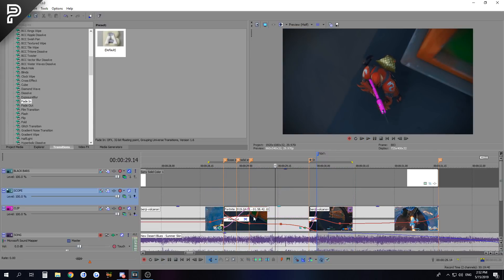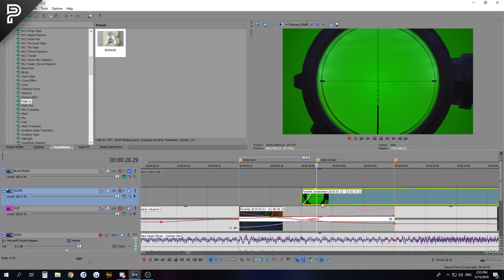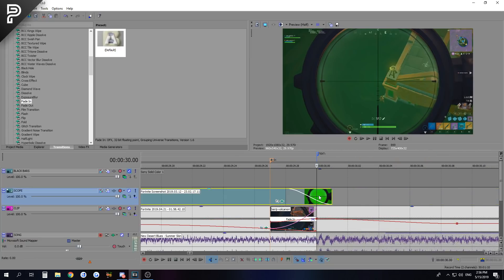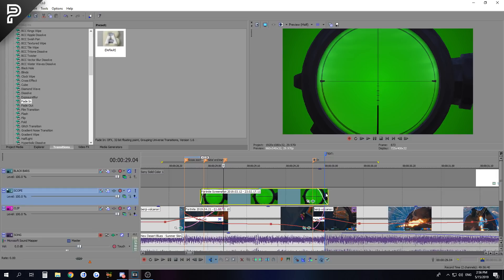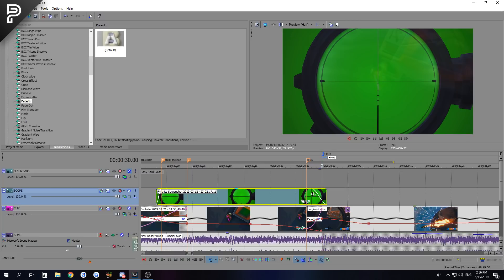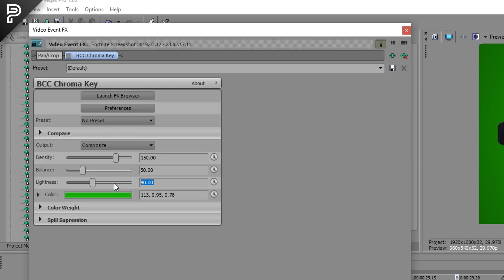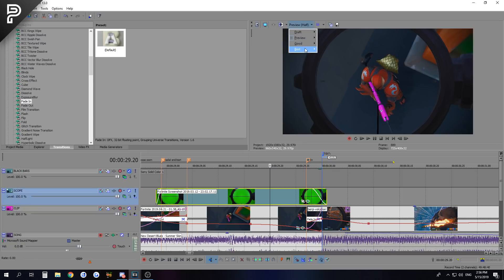Now switching to the last part - animating the scope and doing effects on it. For the scope, you need to download the project file in the description to get the green screen. Just drag it in, chop or cut it so it's one frame before the transition, make a nice fade transition, and right at the edge one frame after the shot go one two three and make another fade transition. That's pretty much all I did. You can also just cut the clip right where it shows the kill. The only effect we're going to drag onto the scope is BCC Chroma Key - you can completely copy paste my settings since you're probably going to use the same scope.